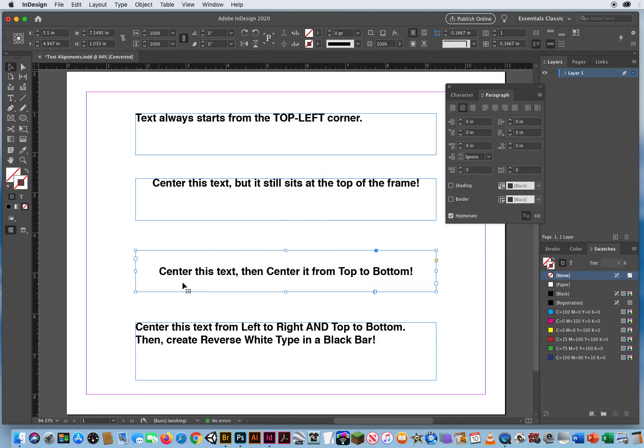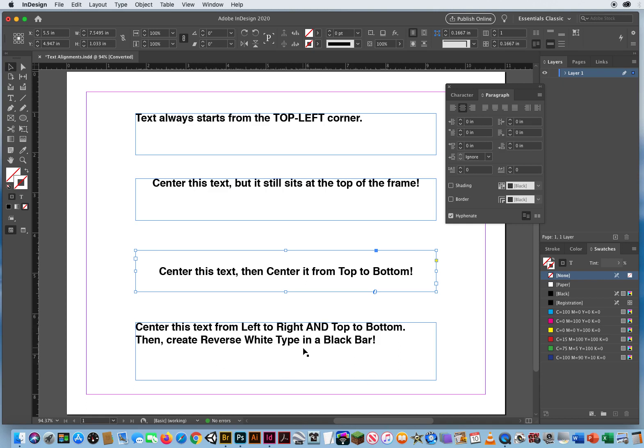Centered left to right. Centered top to bottom. The last one says center this text from left to right and top to bottom. Then create reverse white type in a black bar.